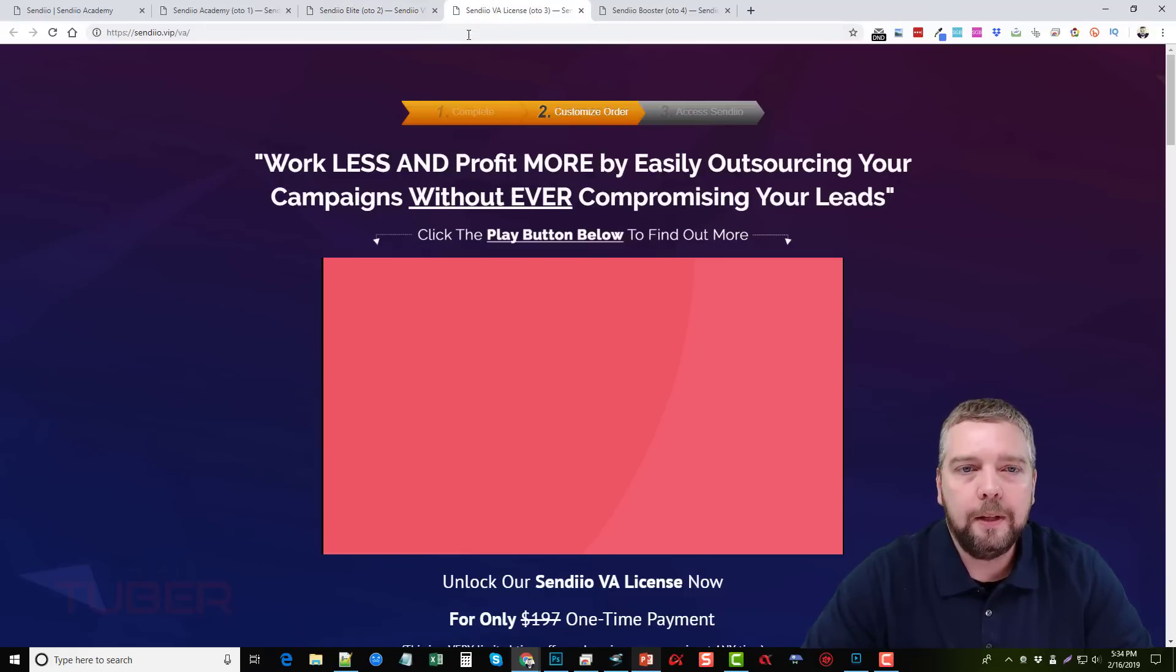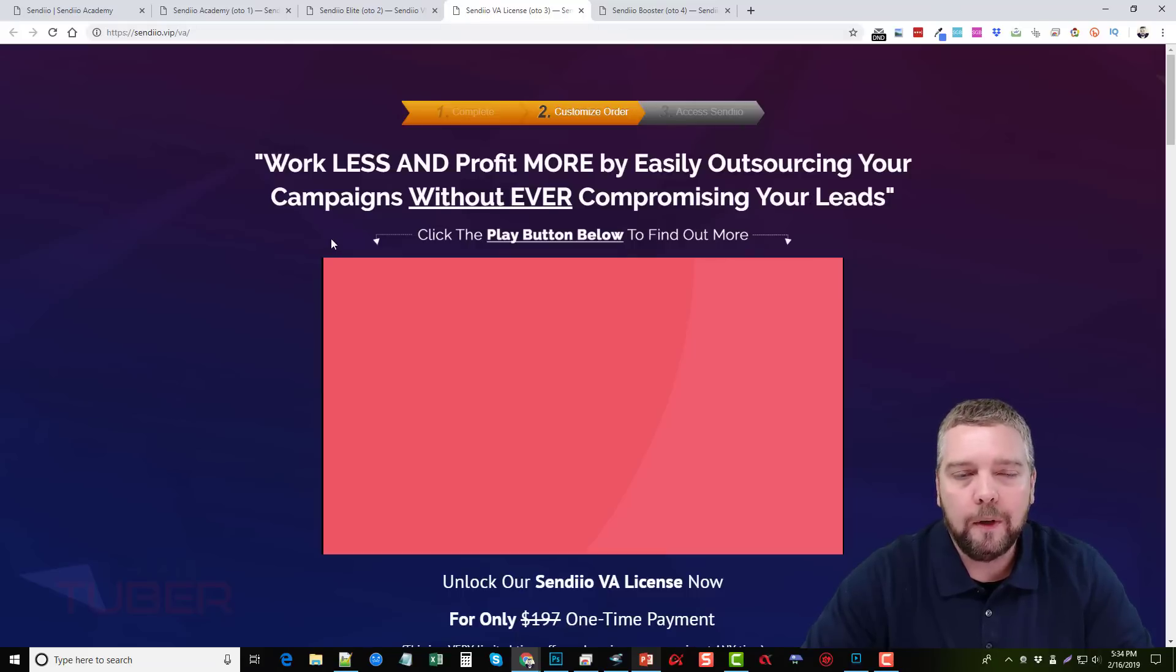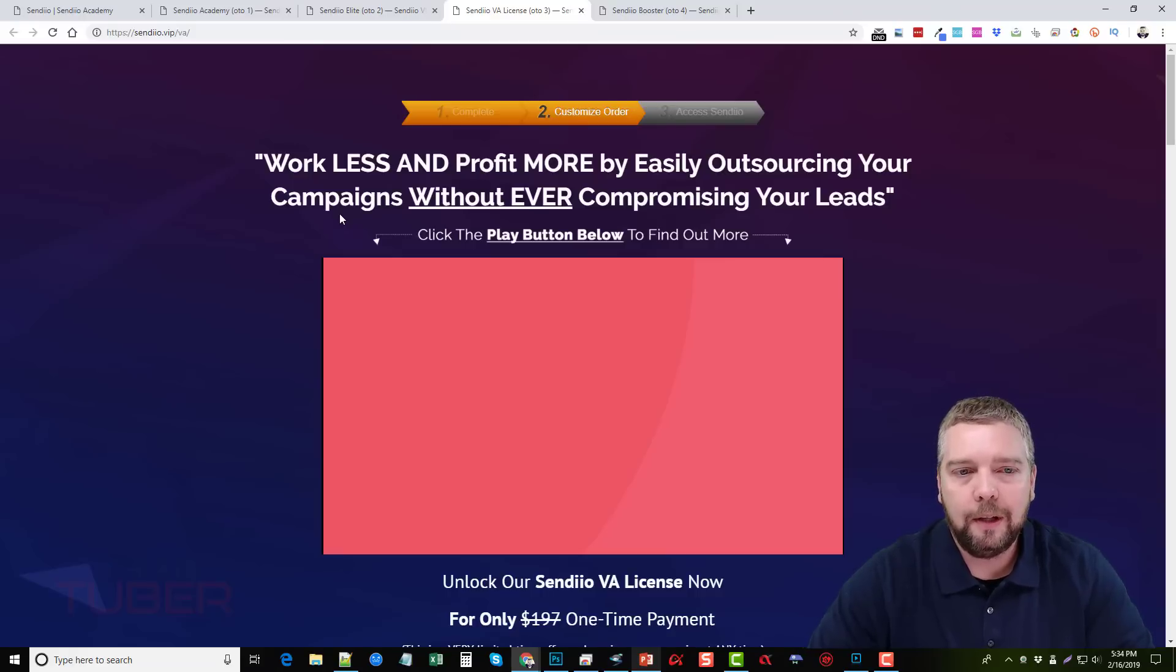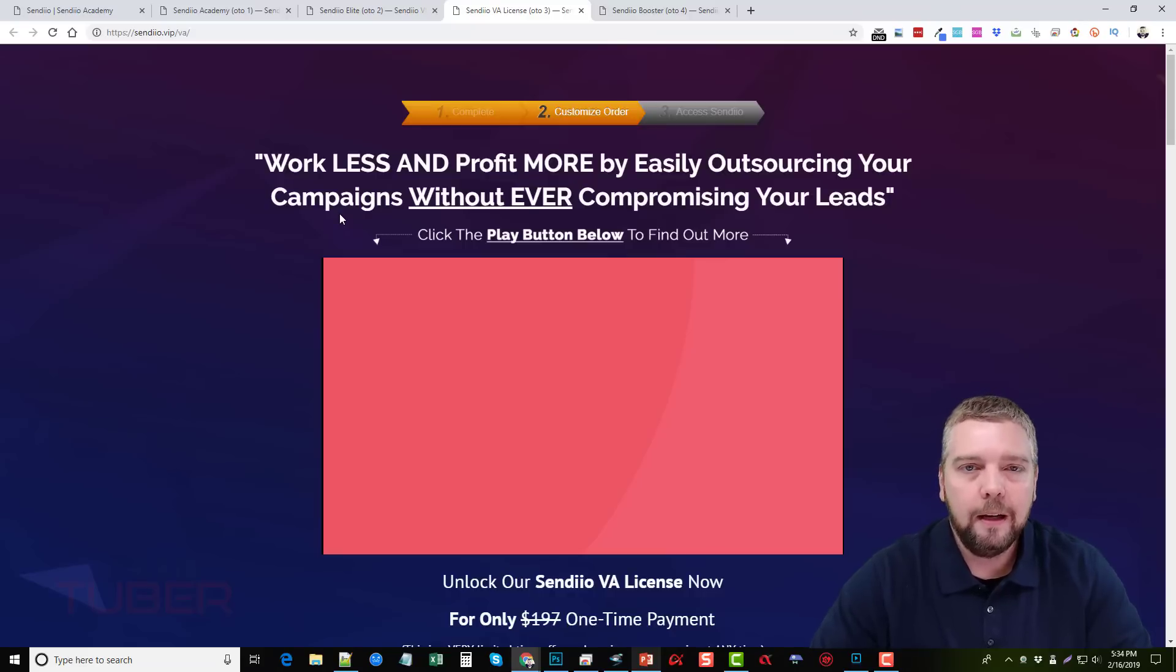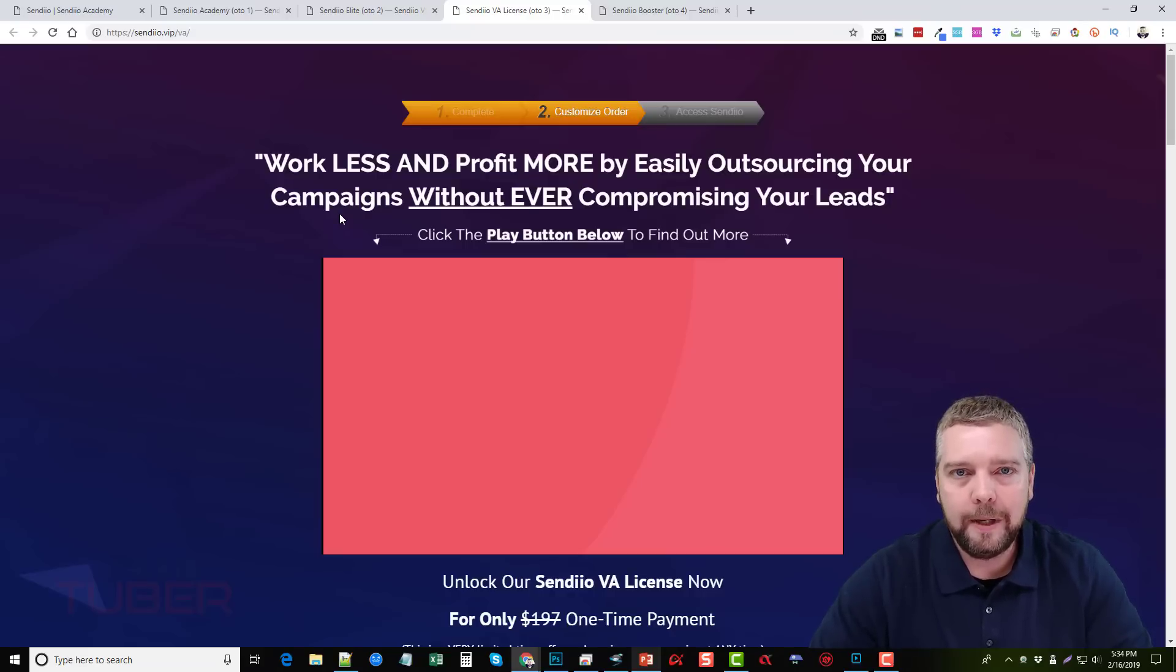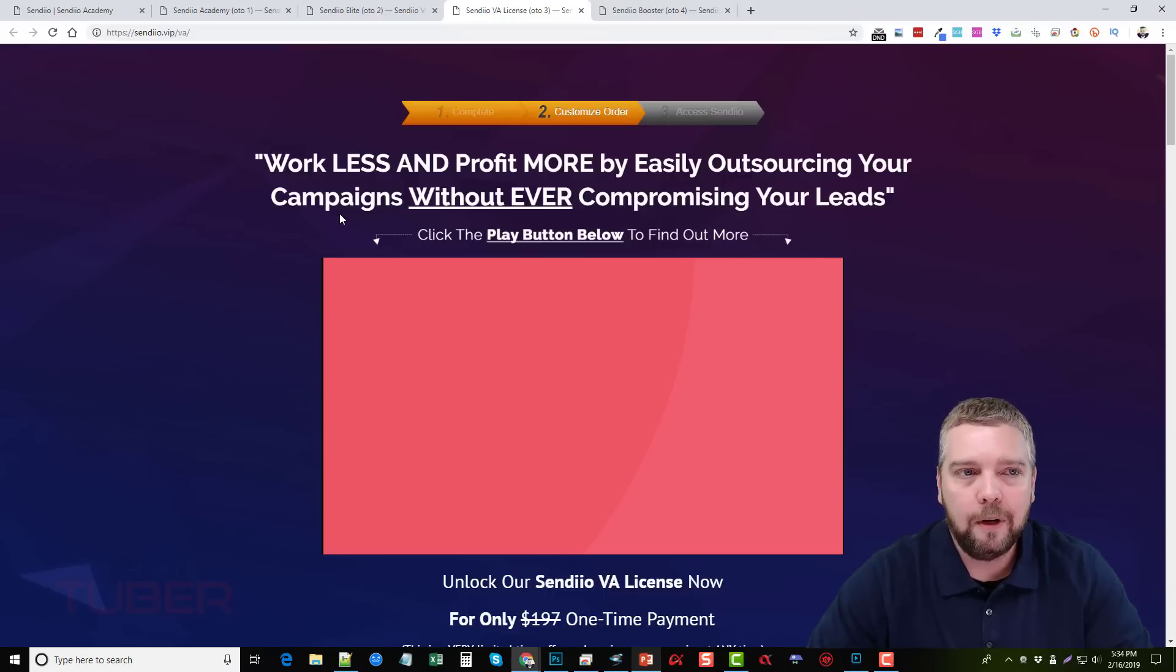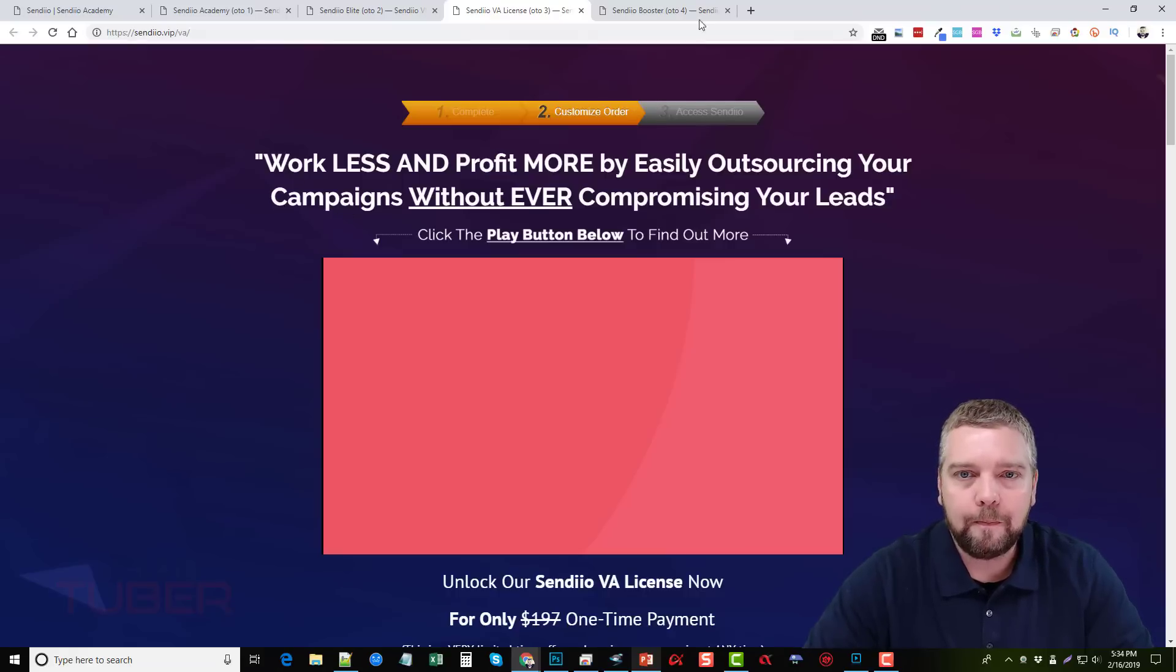And the upsell number three is for getting a Sendio VA or a virtual assistant license. And this basically gives them access to your account, but it restricts them from being able to steal your leads or to do anything that's going to be harmful to you or your account. So this is a great tool to have if you're not going to be planning on doing the work yourself, but you want a VA to do it. I recommend picking this up.